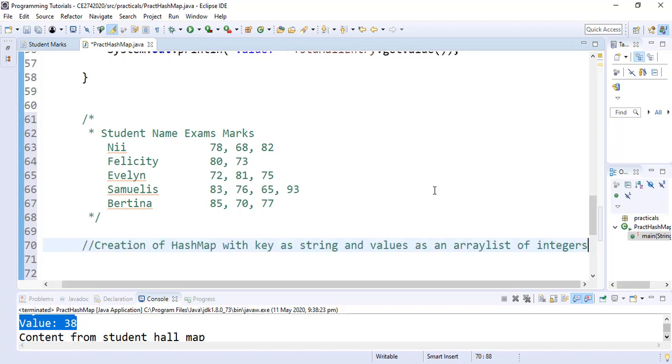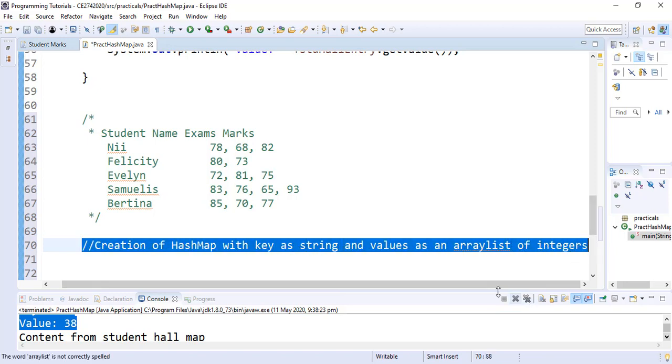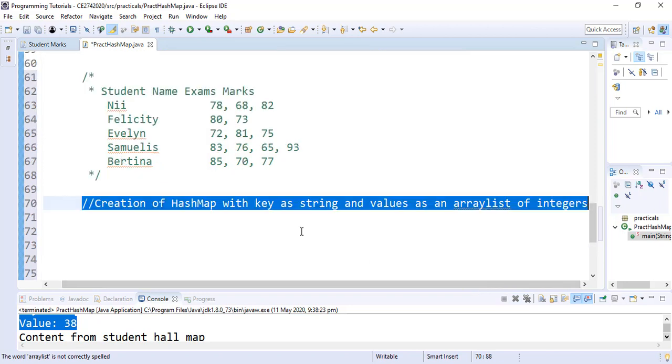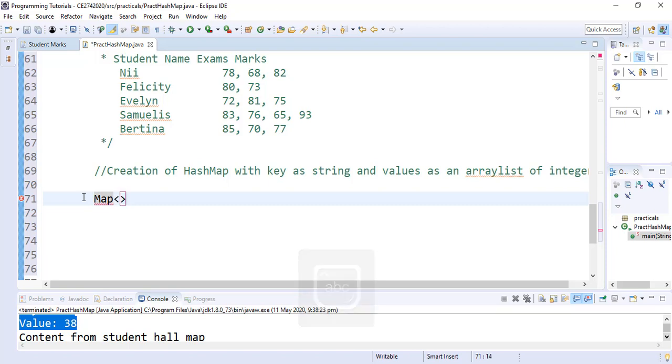We'll begin with the creation of our HashMap, which will store the key as a string and the values as ArrayLists of integers. To create the HashMap of this sort, we know the syntax. We simply start with the map constructor.